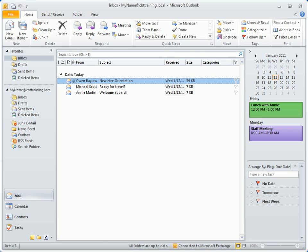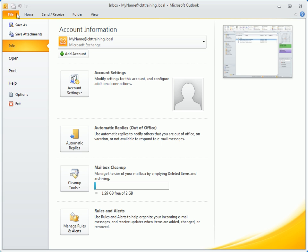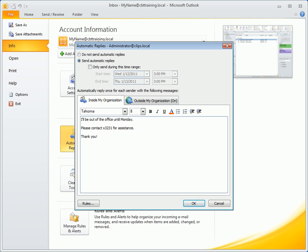You might have noticed at the beginning of the ribbon is the File tab, which you'll sometimes hear referred to as the Backstage view. This screen initially displays a summary of account information and options to set up out-of-office replies, clean up the mailbox, or manage rules and alerts. You use automatic replies to notify others when you're away from the office and not available to respond to email.